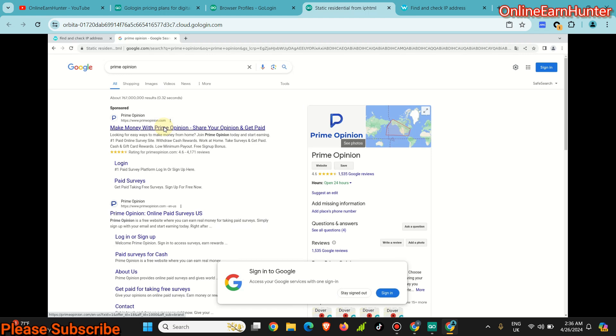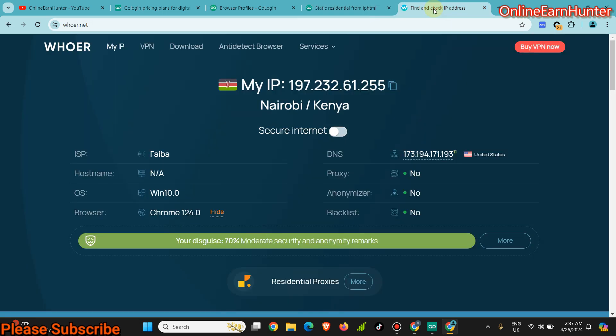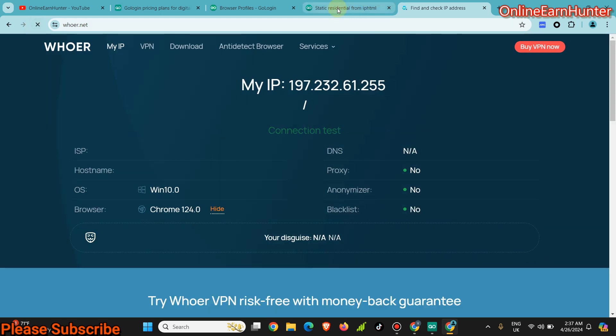You see that's how you, that's one way of launching the cloud profile. And you can see the IP is different, the IP is different, it's in the USA.